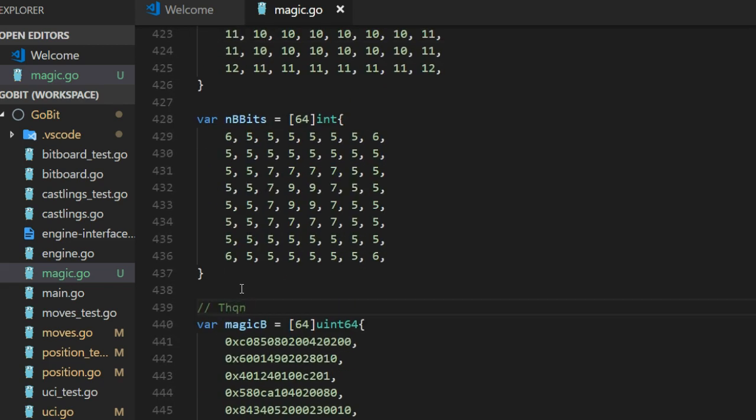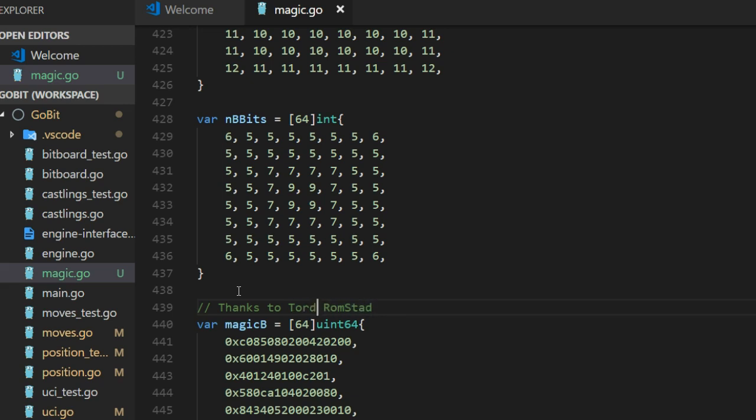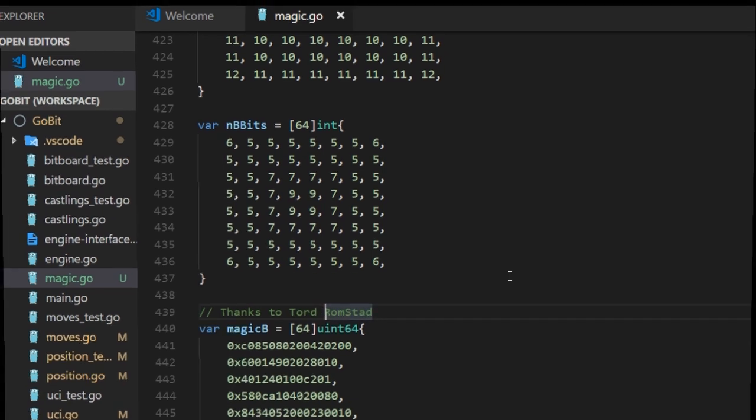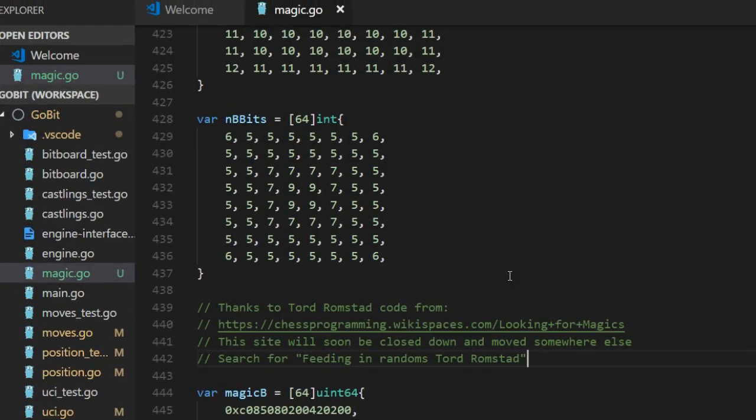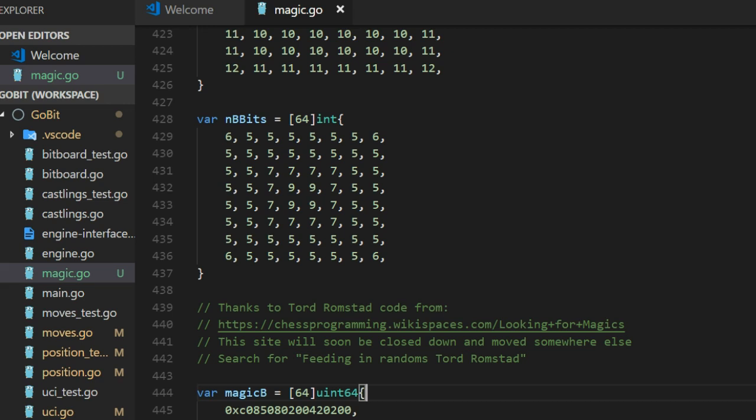To generate them I borrow this function from Thord Romstad, the guy, one of the guys who started the development of Stockfish. This code is a C code, so I translated it to Go. It can be found there on that link I have here.